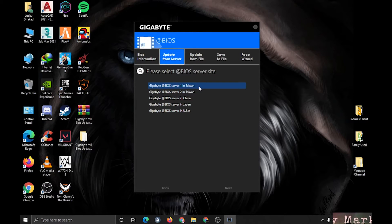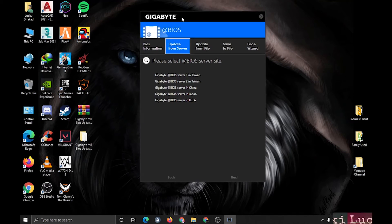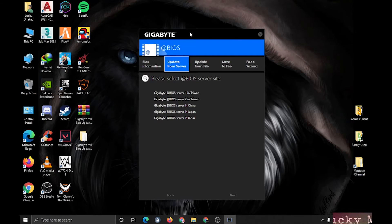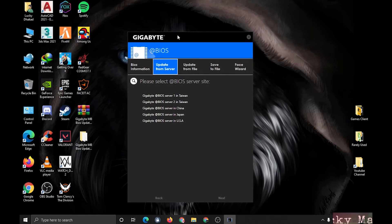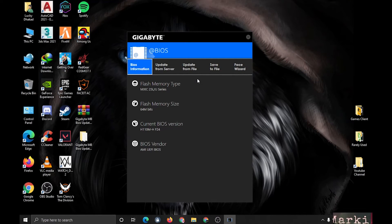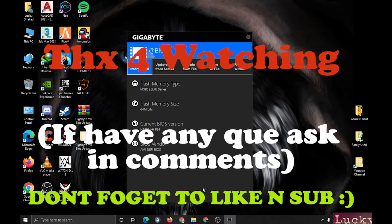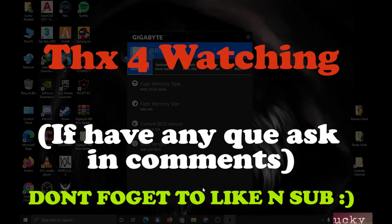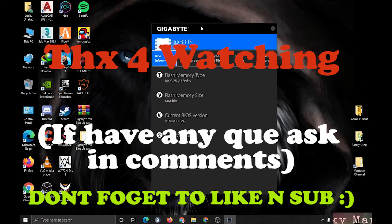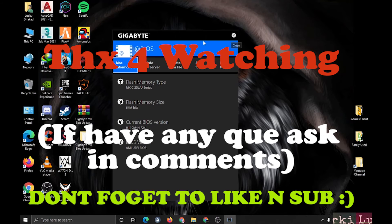So guys, if you have any problem regarding this, please comment down below. And also if you need any help, you can ask any question. Alright, thanks for watching guys. If you like, please subscribe and comment down also. It will help me a lot. Thanks a lot.